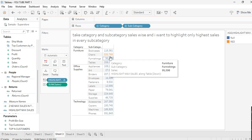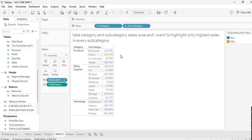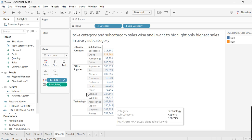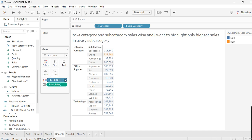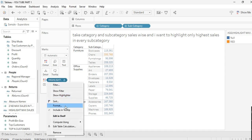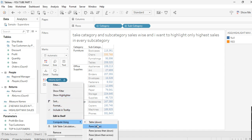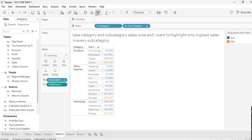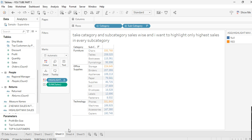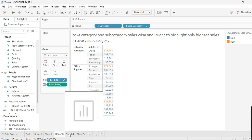Right now it's showing only one highest sale across the entire view in the Furniture subcategory. But I want it to show the highest in each category. So change the table calculation to Compute Using Pane Down. Now it will show the highest sales in each subcategory. That's it for this scenario.